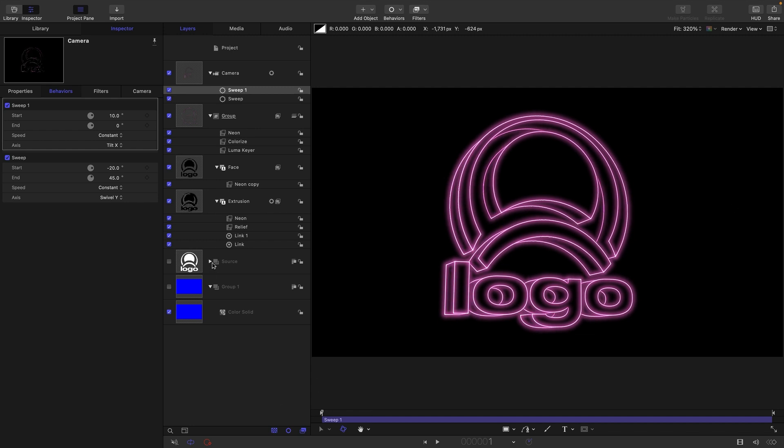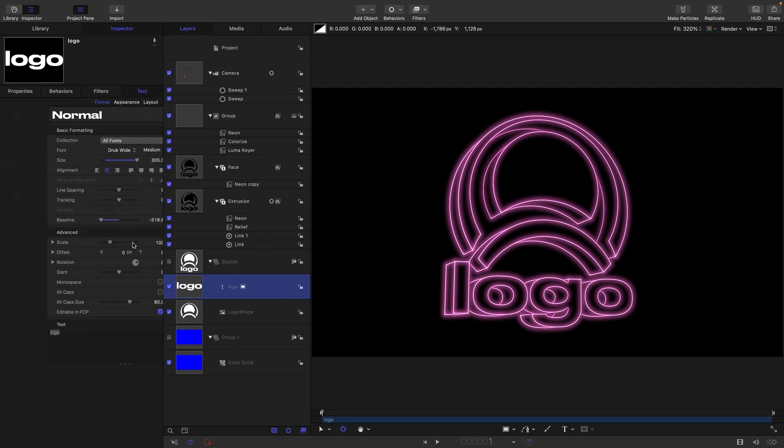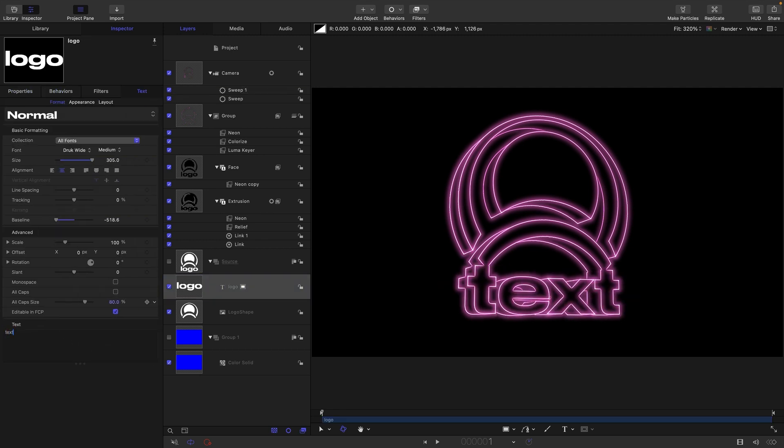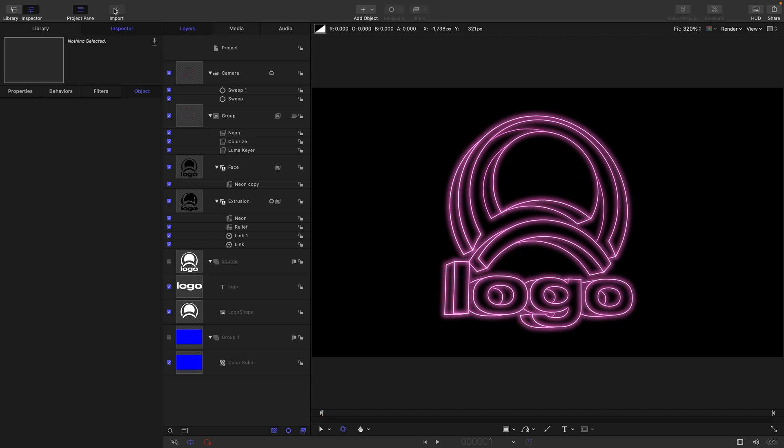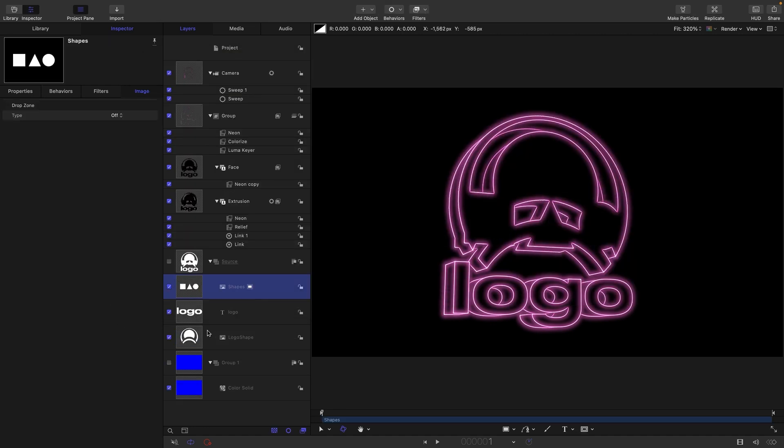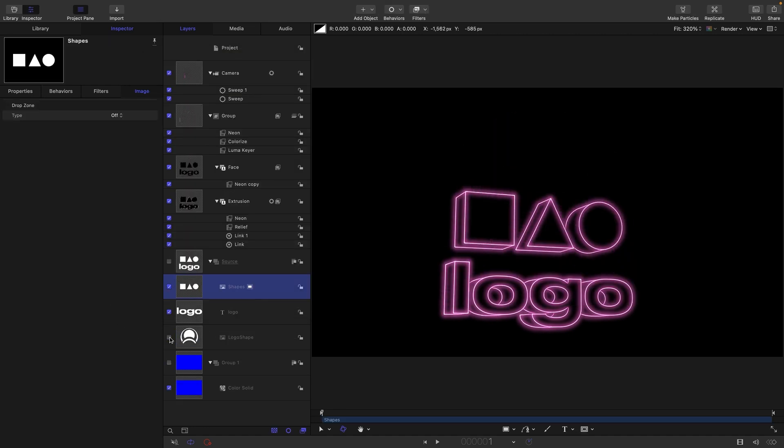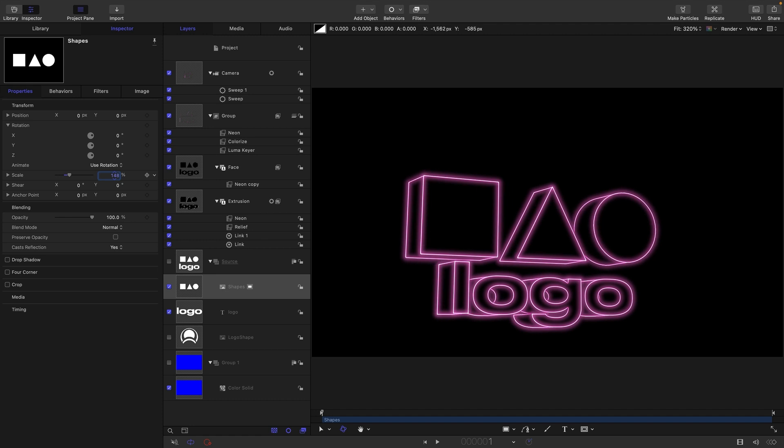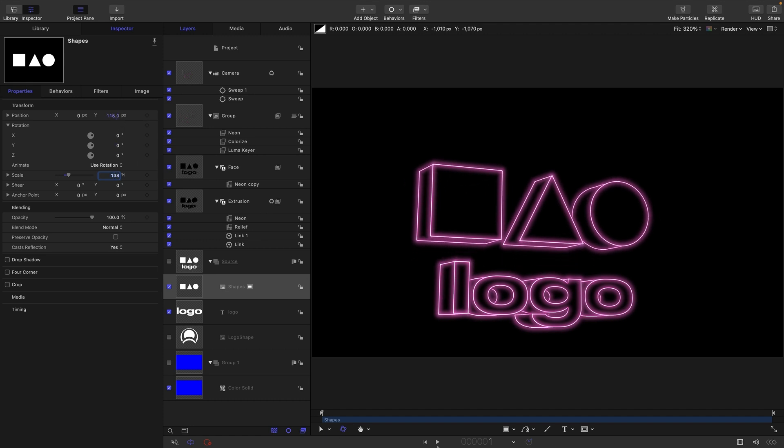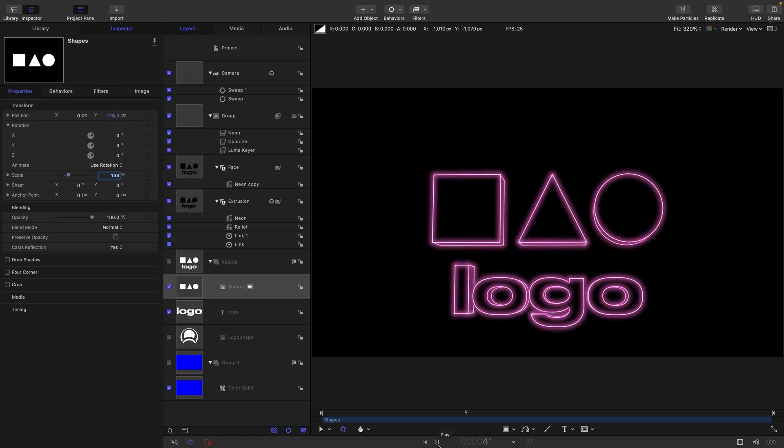The other thing I want to point out is that we can come into our source group and we can do whatever we want with editing it. So I could edit my text and I could also swap out my logo. So I'll just come over to import, bring in another shape like this, turn off my original one. There you go, the whole effect is working perfectly well with our new item there and there's the animation.